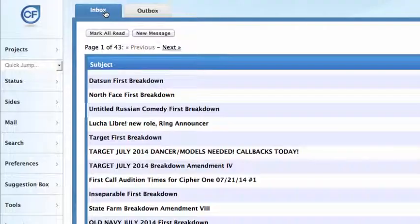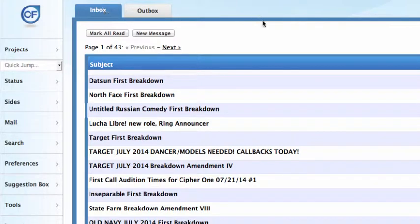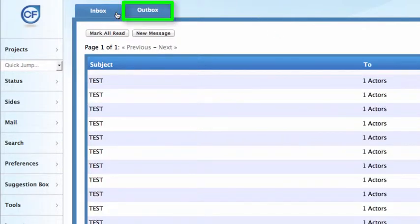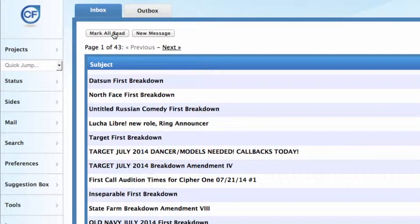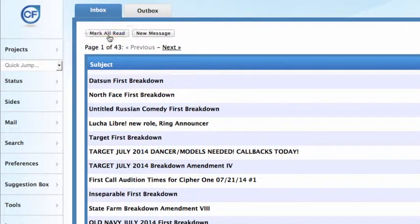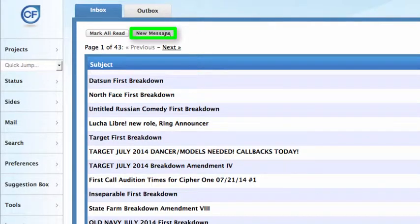Up at the top, you will see the Inbox. This will list all the mails that you have waiting to be read. Your Outbox contains all messages that you have sent. You can click the Mark All Read button in order to mark all messages in your inbox as read. The New Message button will compose a new message.